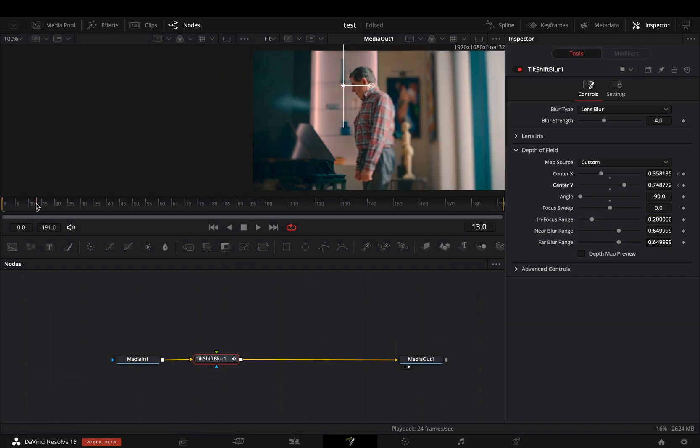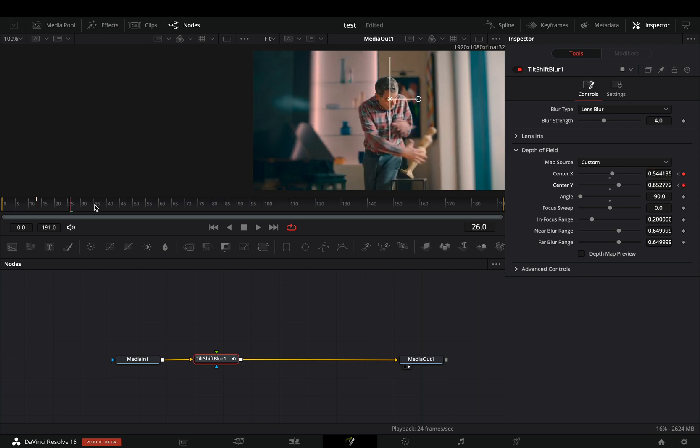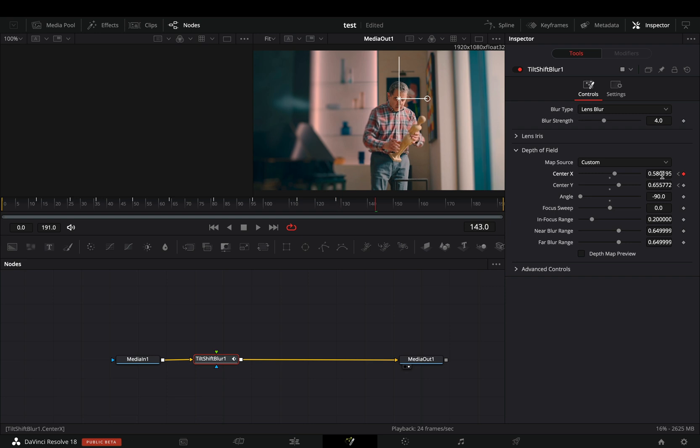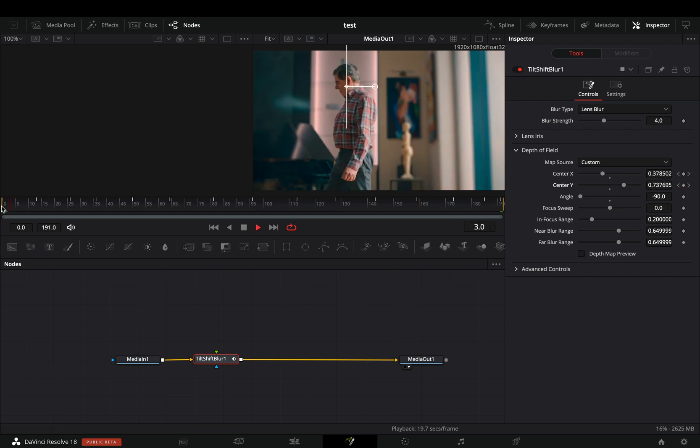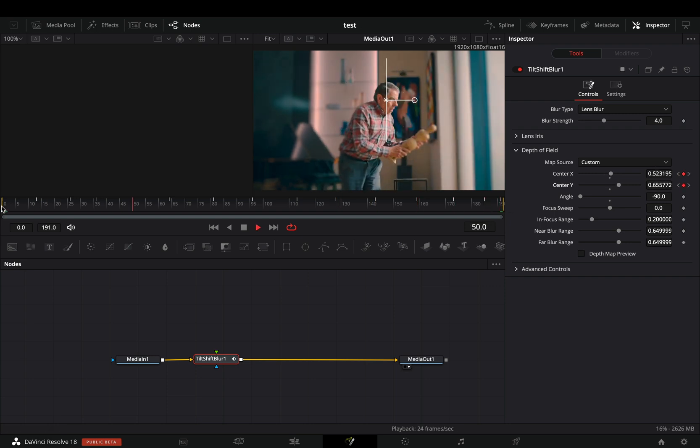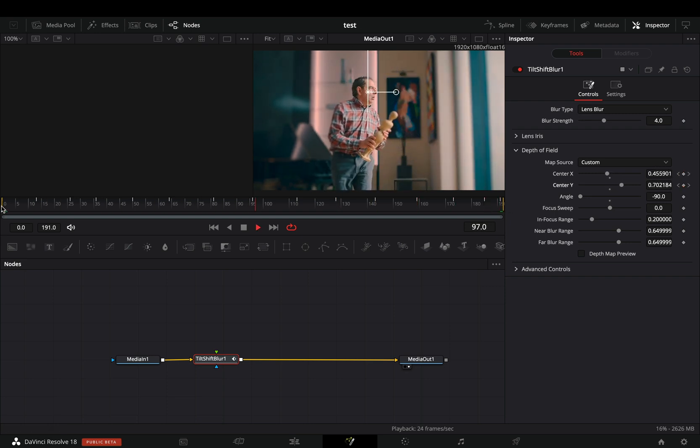Go a couple of frames forward and move the center point to match your subject's position. Do this for the rest of the frames of your clip. Once you've finished, just play the clip to see if the tracking is okay. Doesn't have to be perfect though.